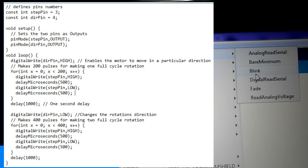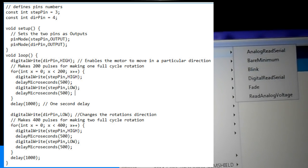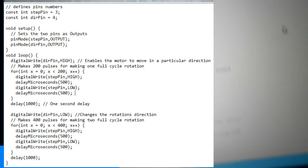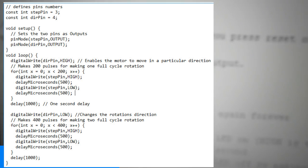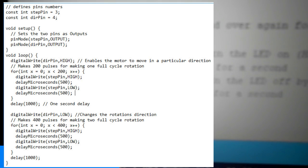In the loop section, first we will set the direction pin on high state that will enable the motor to move in a particular direction.